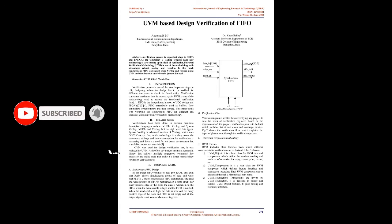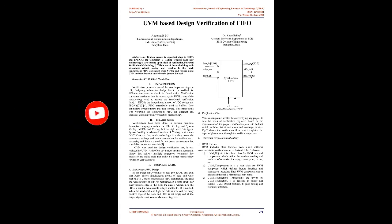Related Work: Verifications have been done in various hardware description languages such as VHDL, Verilog, and System Verilog. VHDL and Verilog lack in high-level data types. System Verilog is advanced version of Verilog, which uses OOPS concept. But, as the technology is scaling down, the occurrence of bugs and time consumption for verification is increasing and there is a need for test bench environment that is scalable, robust, and reusable. OVM was used for design verification but it was replaced by UVM. As it offers advantages such as a sequential library that collects multiple sequences, command-line processor and many more that make it a better methodology for design verification.